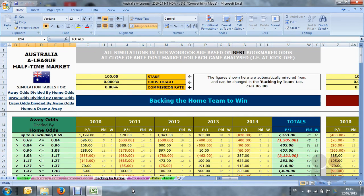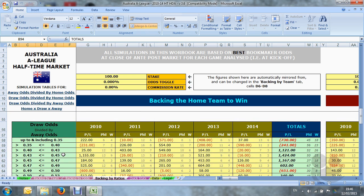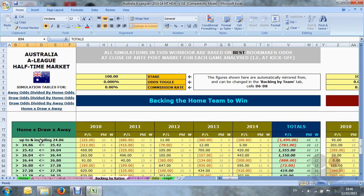Moving into the Backing by Ratios tab. This is very similar to the Backing by Odds tab, but instead of odds we have odds ratios. We have spent a lot of time developing odds ratios and testing them and have come up with four that work really well. The first is the away odds divided by the home odds, the draw odds divided by home odds, the draw odds divided by away odds, and finally the home times the draw times the away odds.